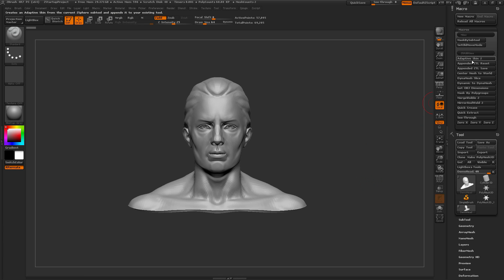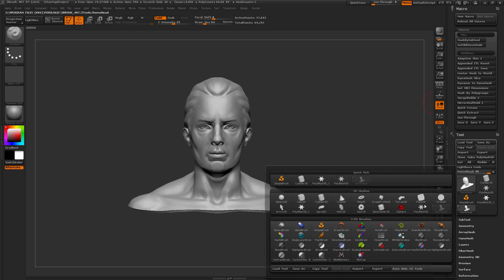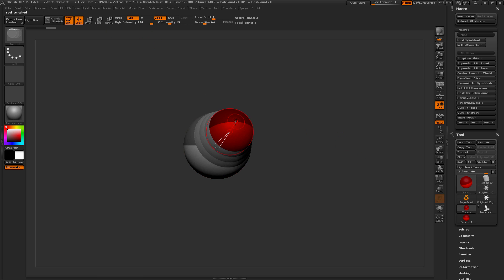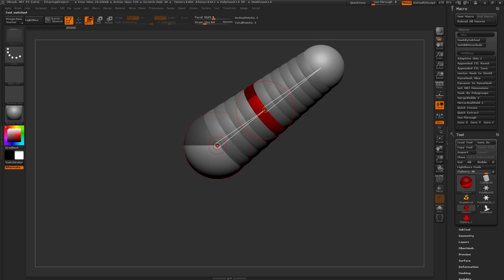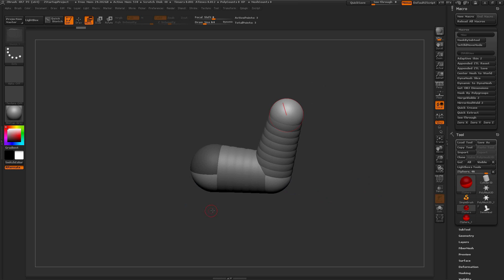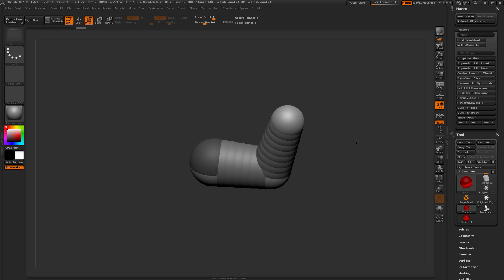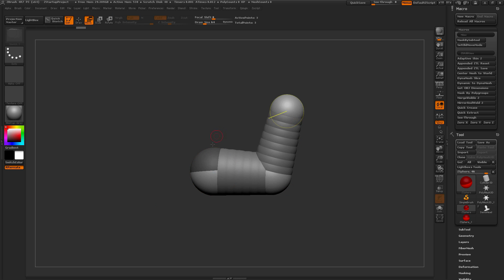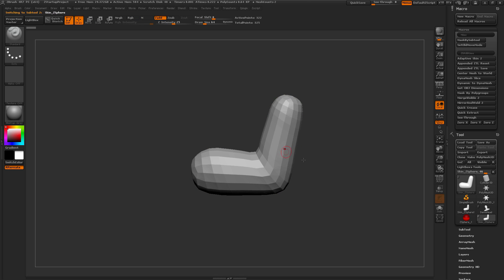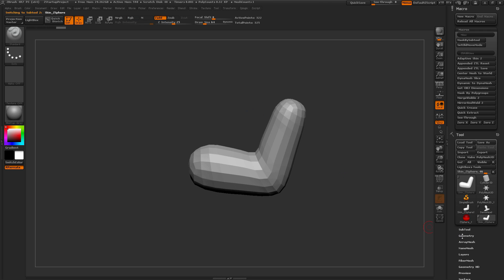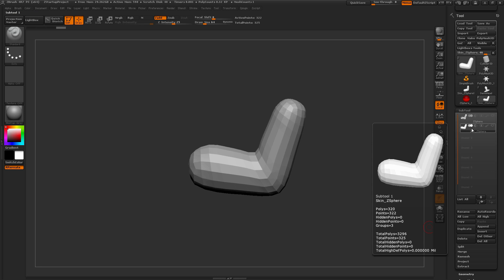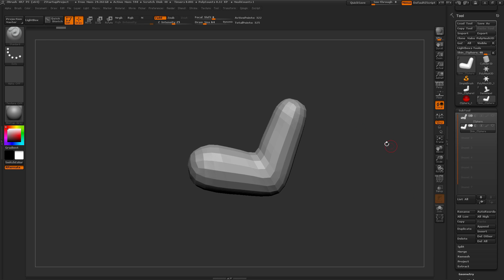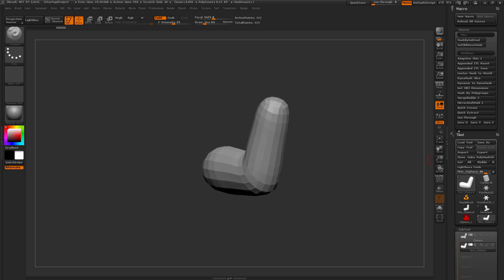The first one is Adaptive Skin. This allows you to work with a ZSphere and convert it to a sculptable mesh. If you have a ZSphere active and click Adaptive Skin, it's going to take whatever you have as a ZSphere or a mannequin file and automatically convert it to geometry, appending it back as a new Subtool so you can modify it quickly.